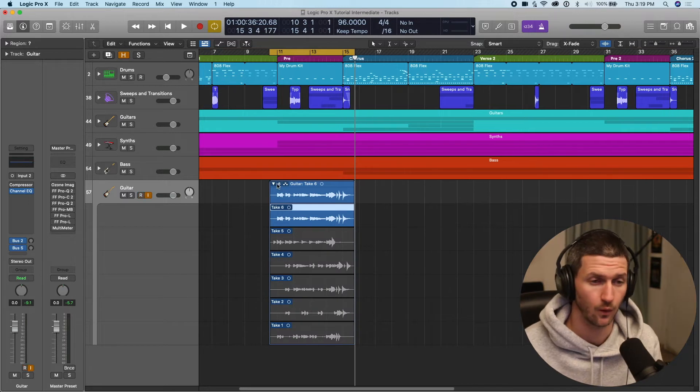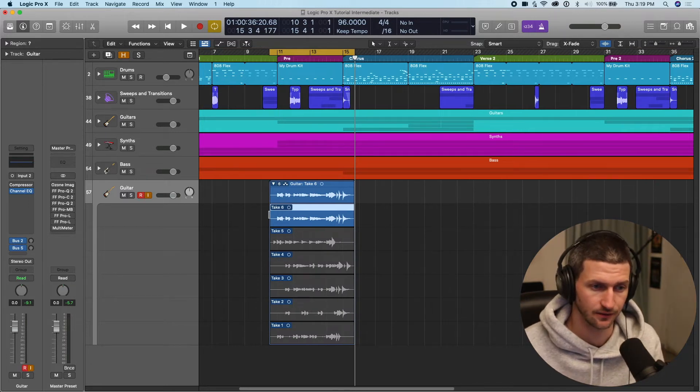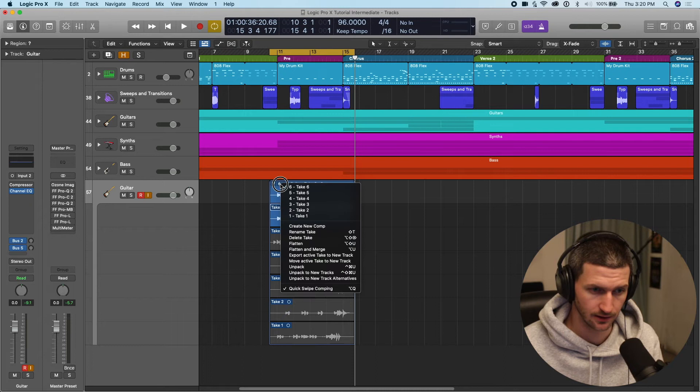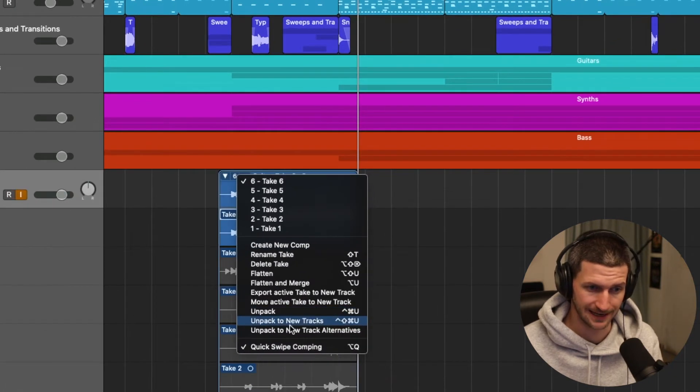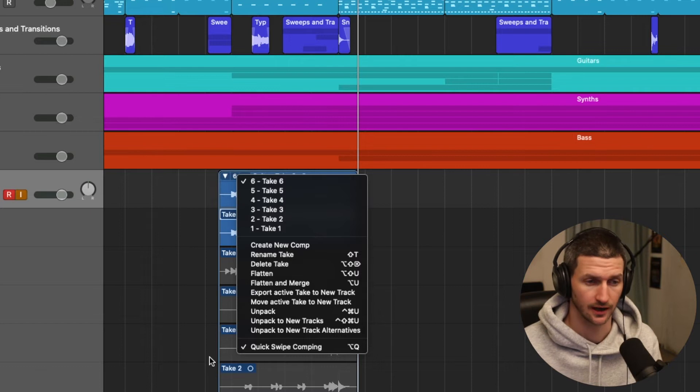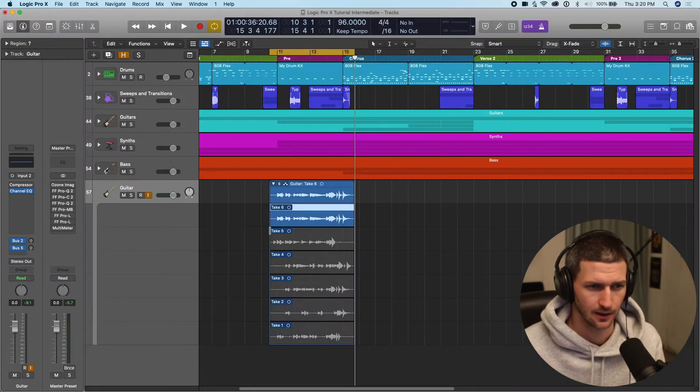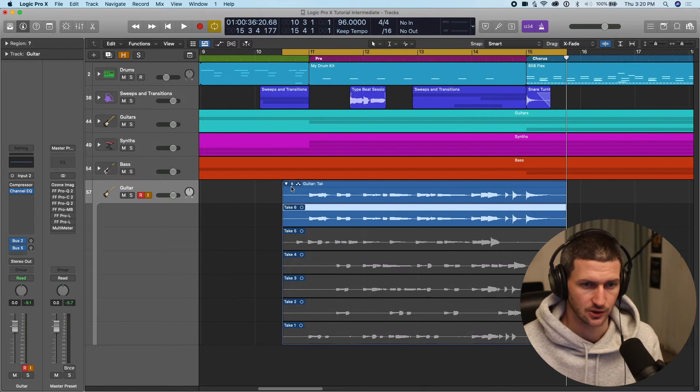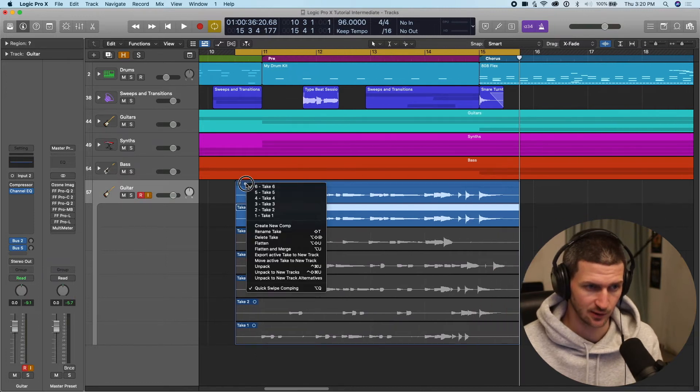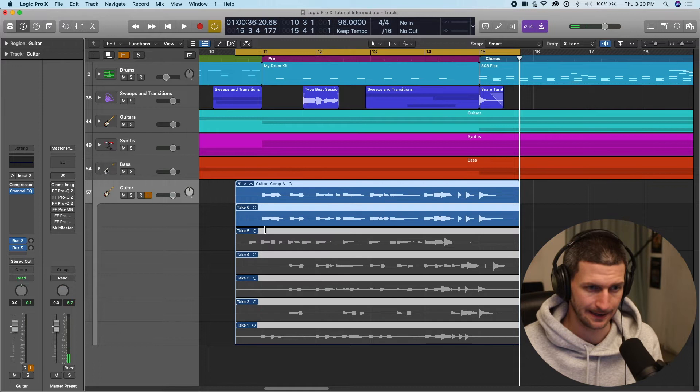If we don't want to create a comp and we just want to have these to be in their own tracks, we can do that too. We can do unpack to new tracks and that will create six new tracks with these, with your takes here. In our case, let's just create a comp. So what we'll do is create new comp, comp A.